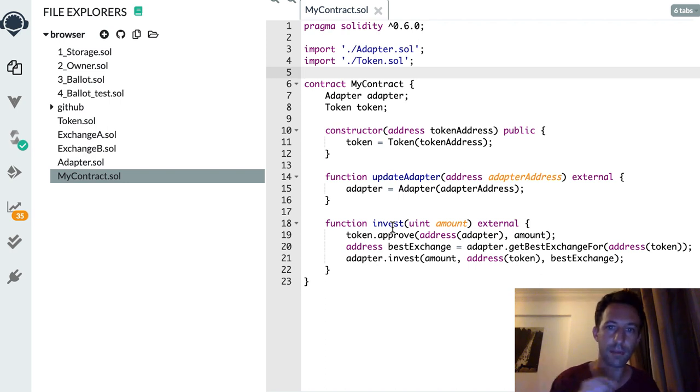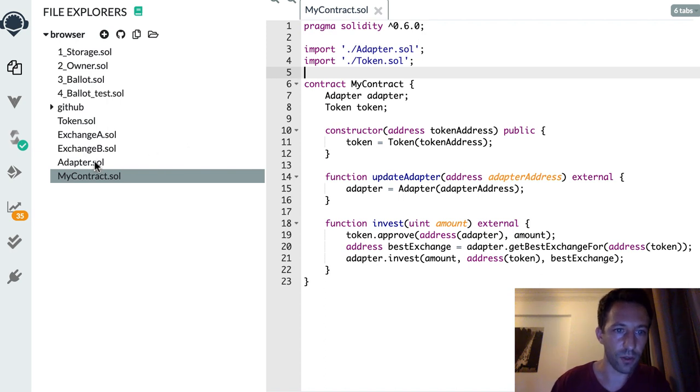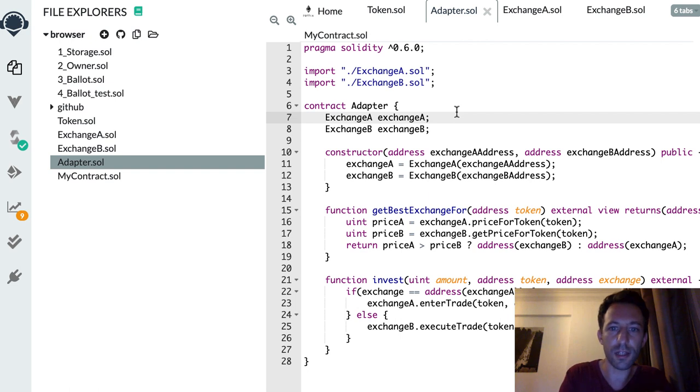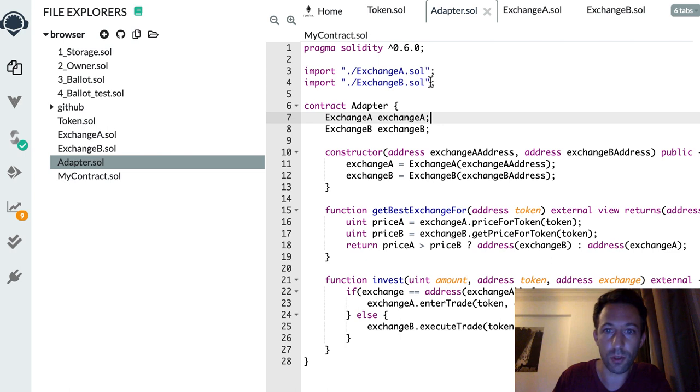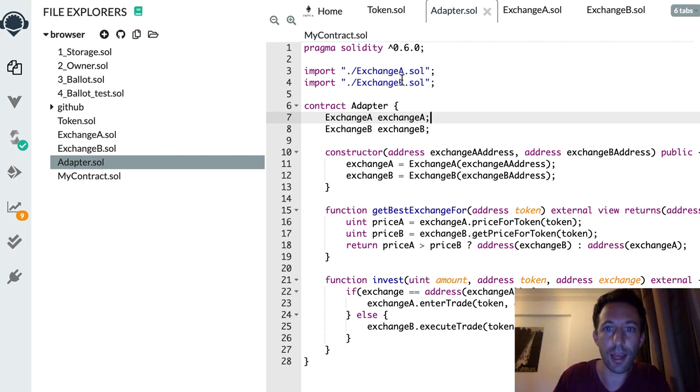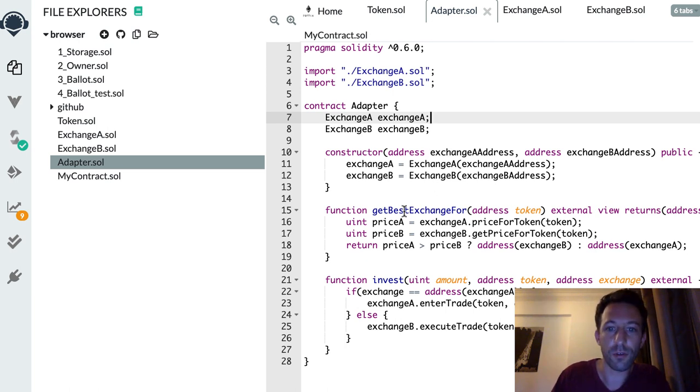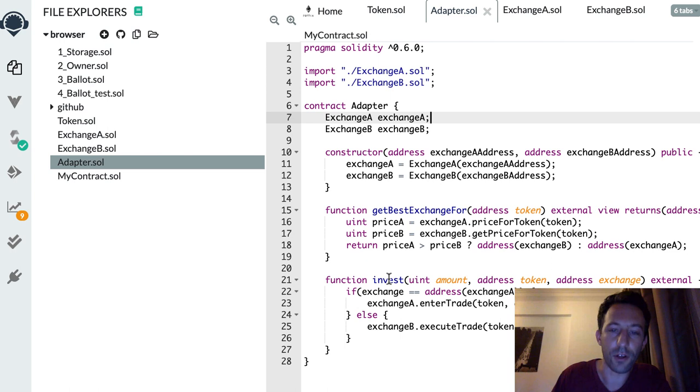So can we make our smart contract updatable? Yes, by using the adapter pattern. We're going to define another smart contract called the adapter to which we're going to delegate the execution of the business logic. This adapter smart contract is going to import the interface of Exchange A and Exchange B. In the constructor we instantiate pointers to these two exchanges, then we have two functions.